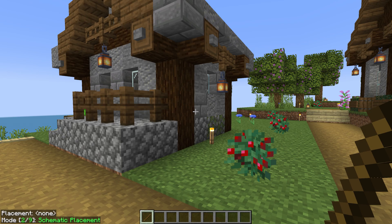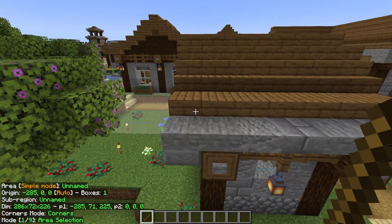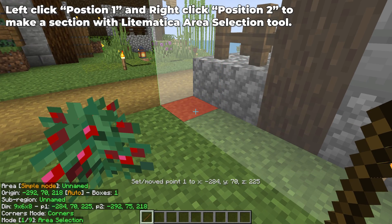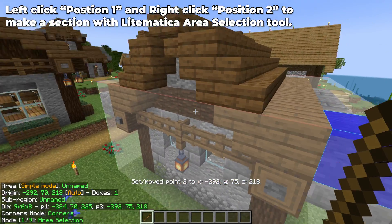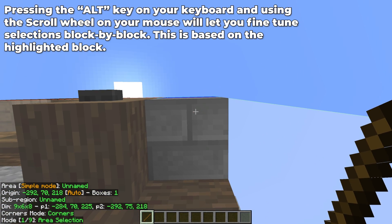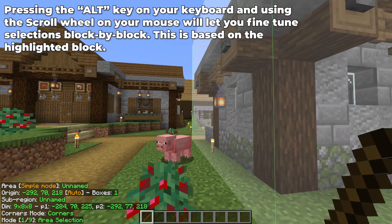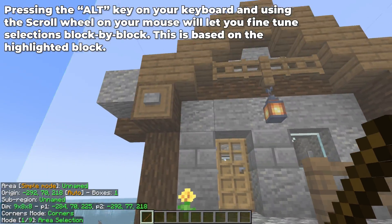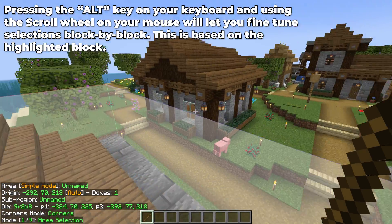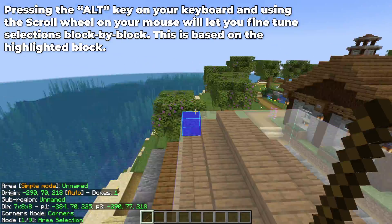To make a schematic — for example, to select this hut — we're going to go to Area Selection and then select the corners. You right-click on one corner and left-click on the other. This gets us a box, but it might not be perfect. If we come down here and press Alt and then scroll, we can actually move the selection boundary. As you can see, it's now right with the roof line where we want it. Alt-Scroll is how you fine-tune the selection block by block.